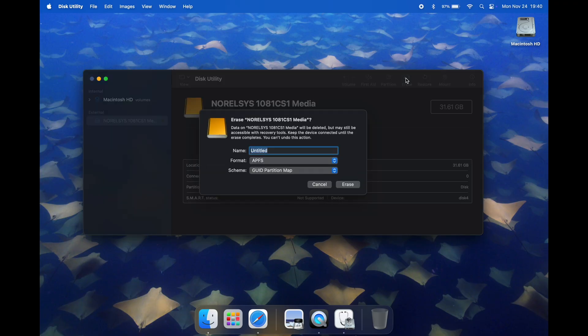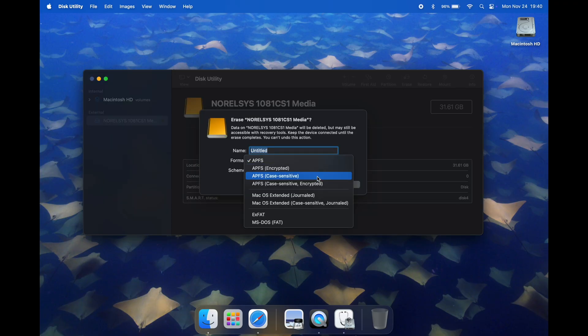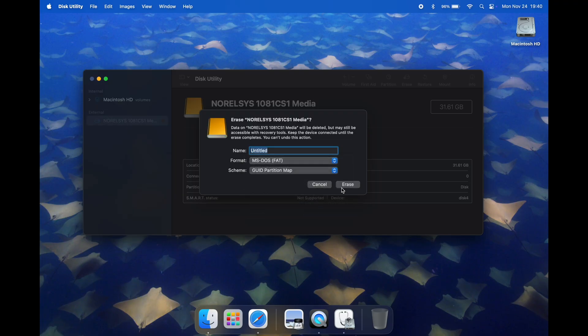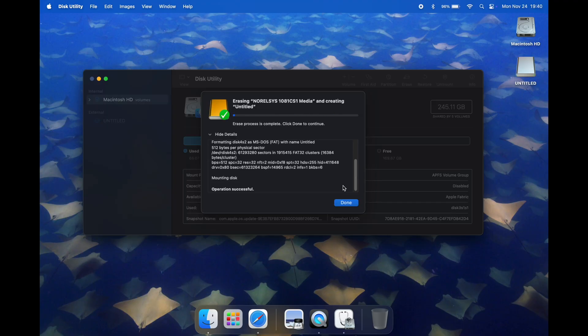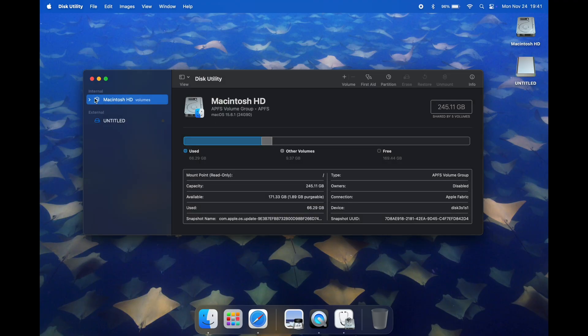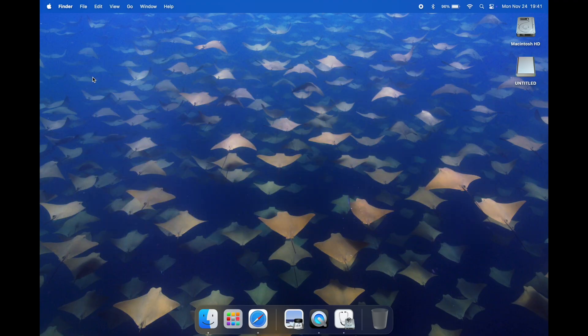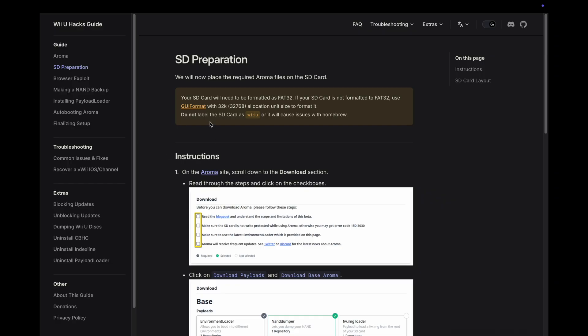Looks like we need to format it to FAT32. All we need to do here is go to the top right in the toolbar to erase and then click on format. We'll go to MS-DOS FAT and then erase. Let it do its thing for a second. Operation successful, so we are all done.